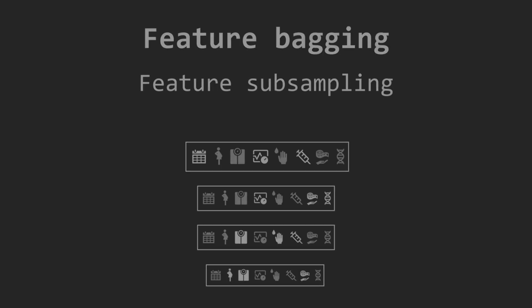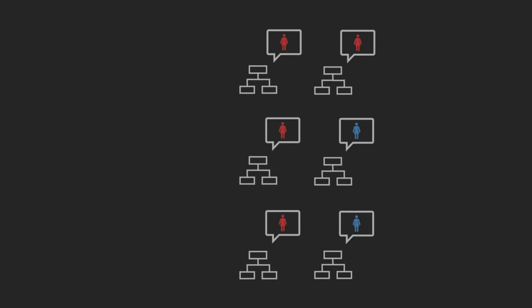After training, when a new patient arrives, each tree gives its own opinion, its predicted class, and we then aggregate those opinions using majority voting to produce the final decision.